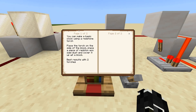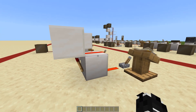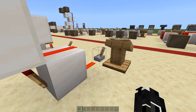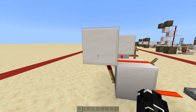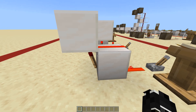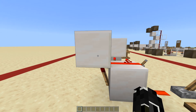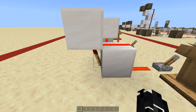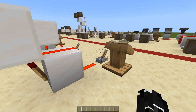The final thing on torches today: you can make a basic clock using a redstone torch. Place a torch on the side of a block, place a piece of redstone on top of that block, then place another block on top. What happens is: the torch powers the first block, which powers the second block, which gets powered and inverts the torch. Once the torch is inverted, the line is no longer powered, the torch turns back on, powers the block, and the cycle repeats — making a clock.